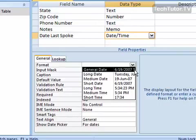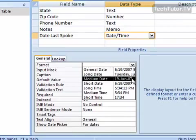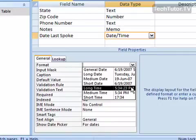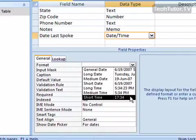You have a general date, and you can see over to the right how it's formatted. A long date which is going to give you the day, the date, the time. You're going to have the medium date, the short date, the long time, the medium time, and the short time.